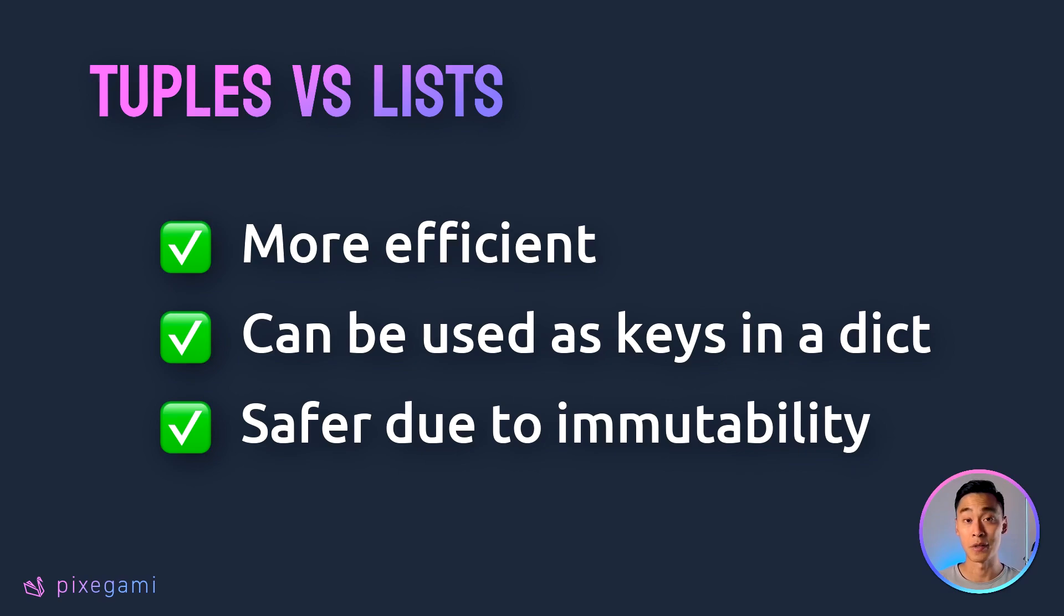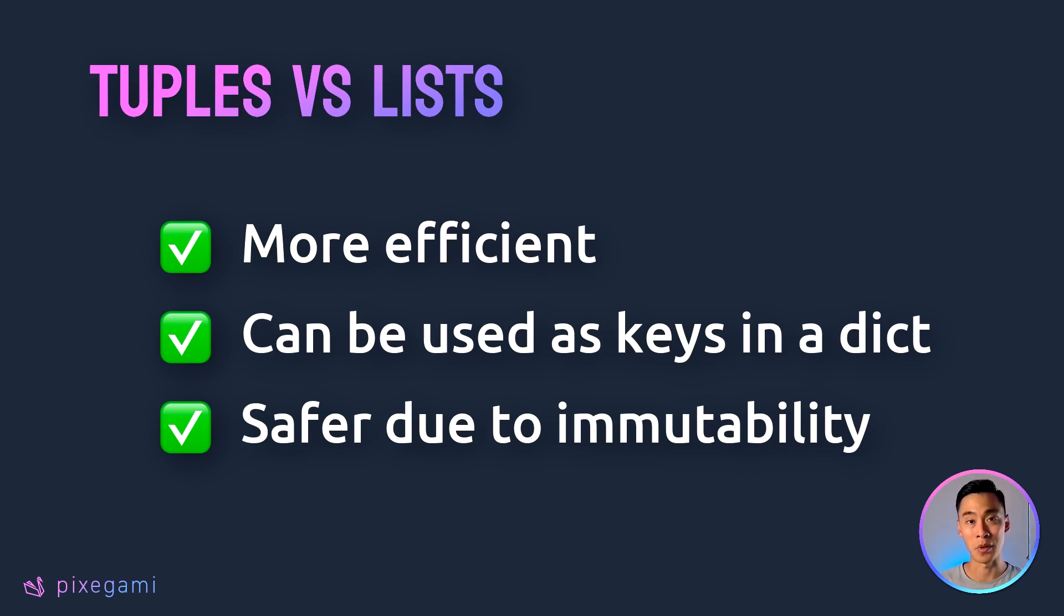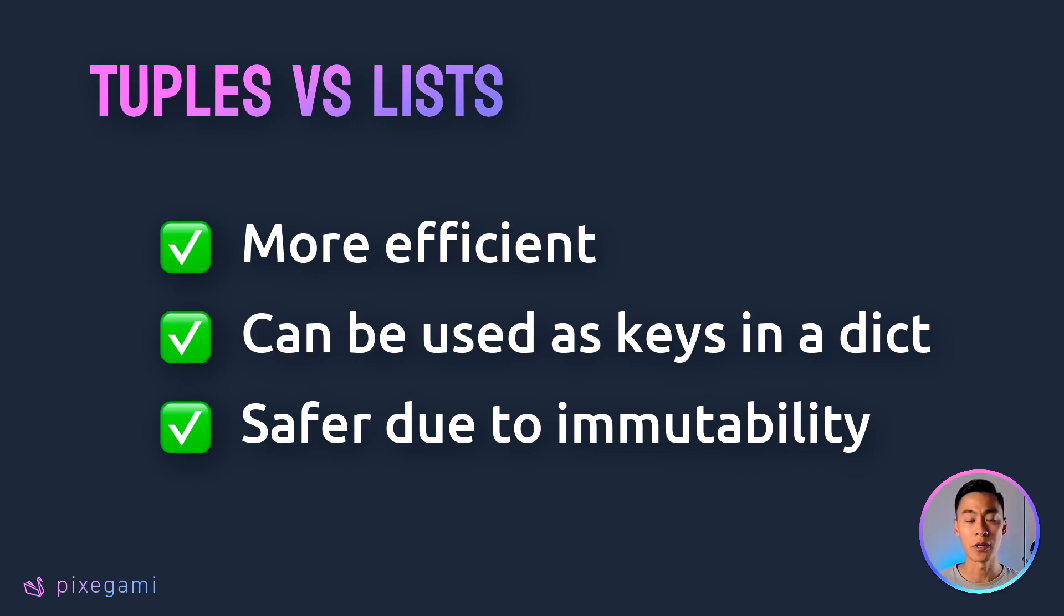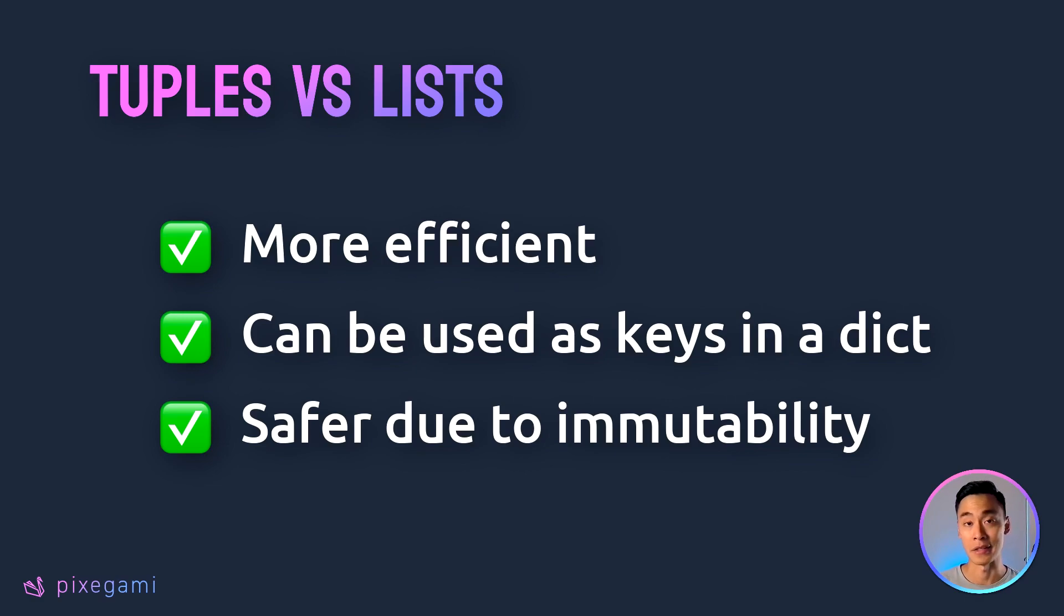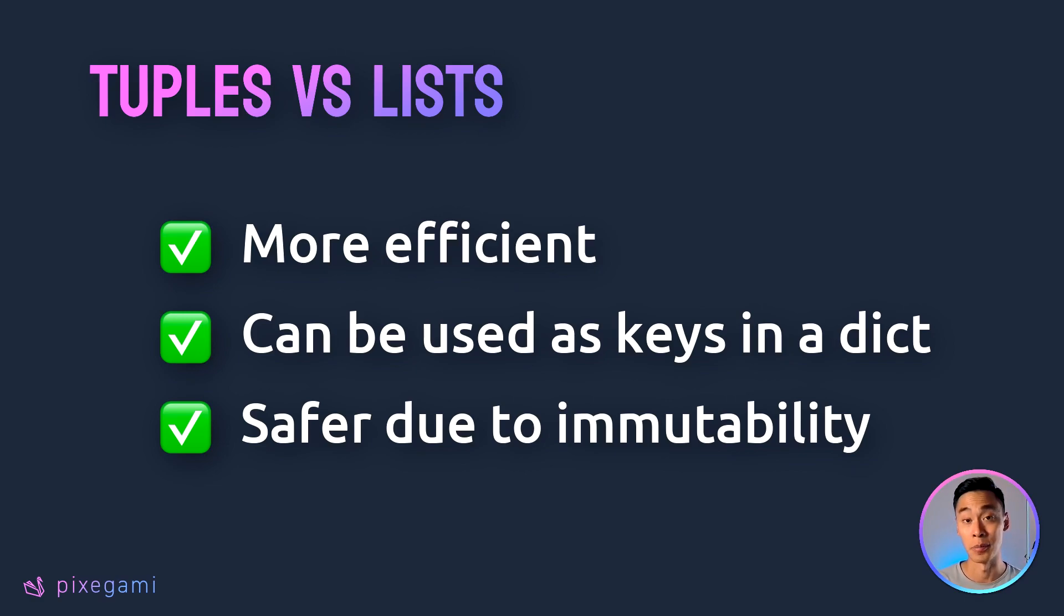And last but not least, they're safer because they are immutable. The fact that you can't modify a tuple after it's created gives you certain predictability to your code so that you don't accidentally change or modify things later on, which reduces the chance of introducing an accidental bug to your program.